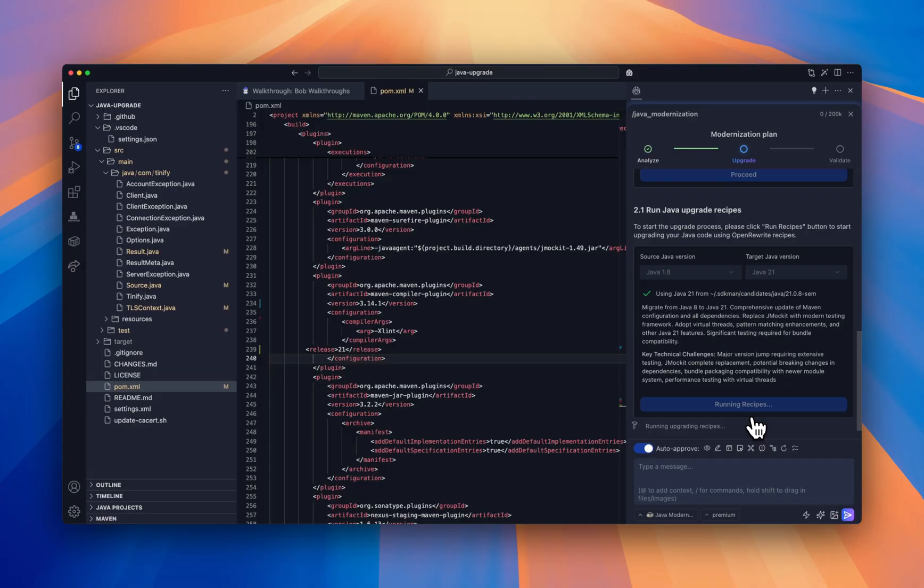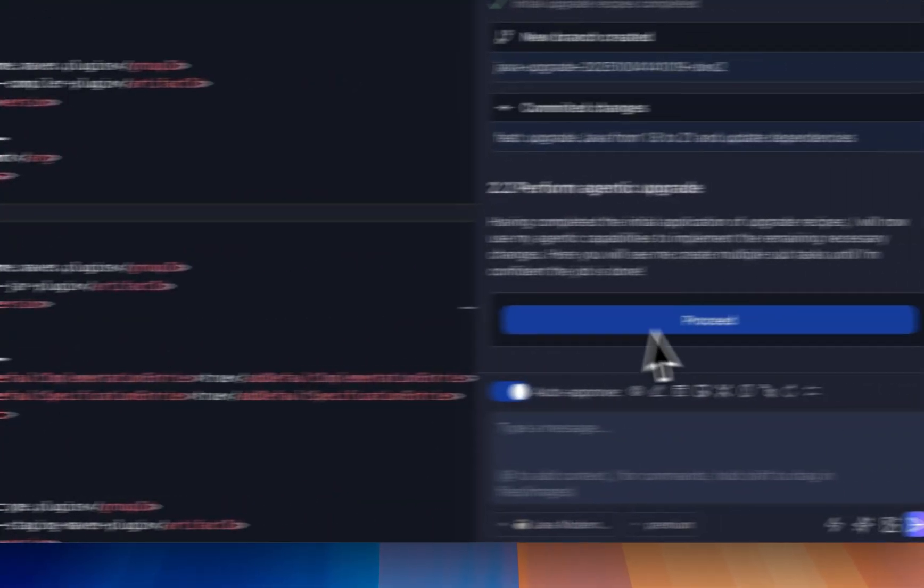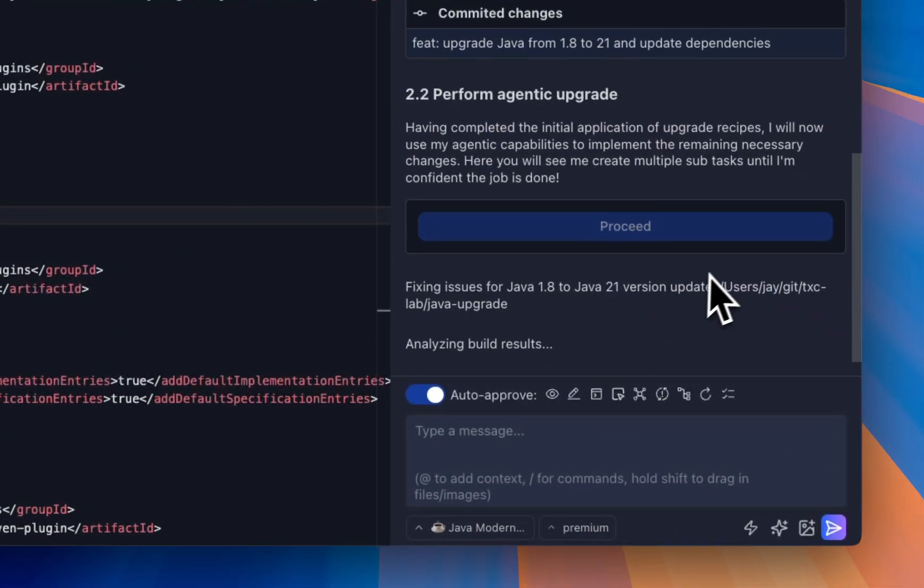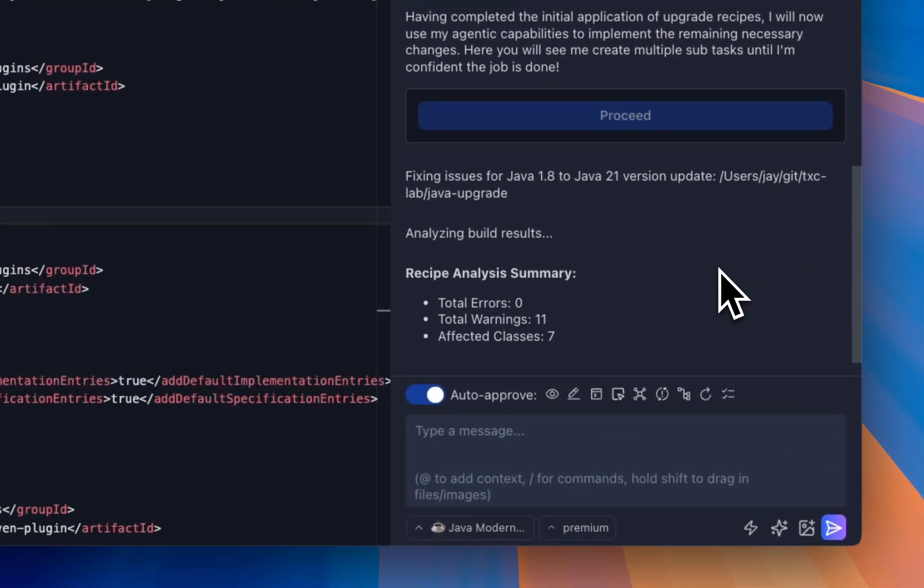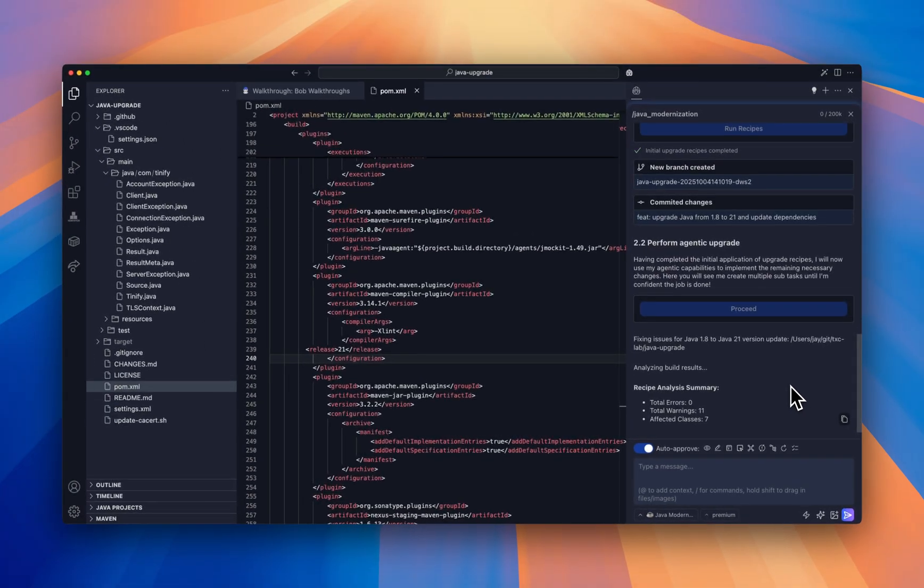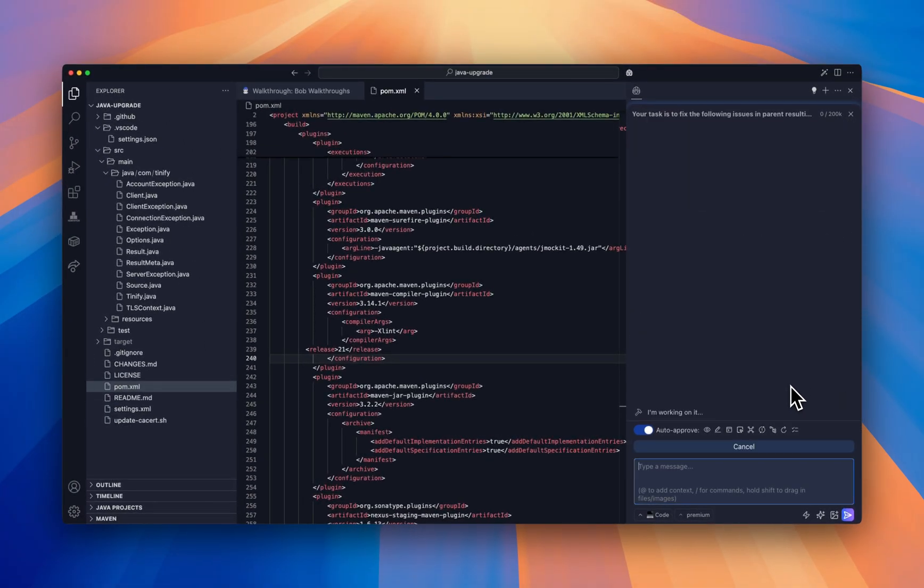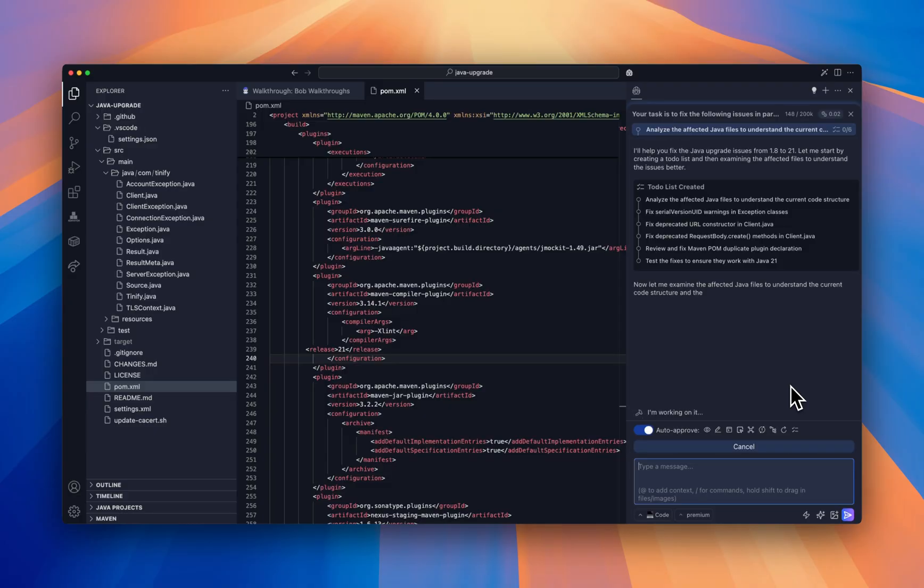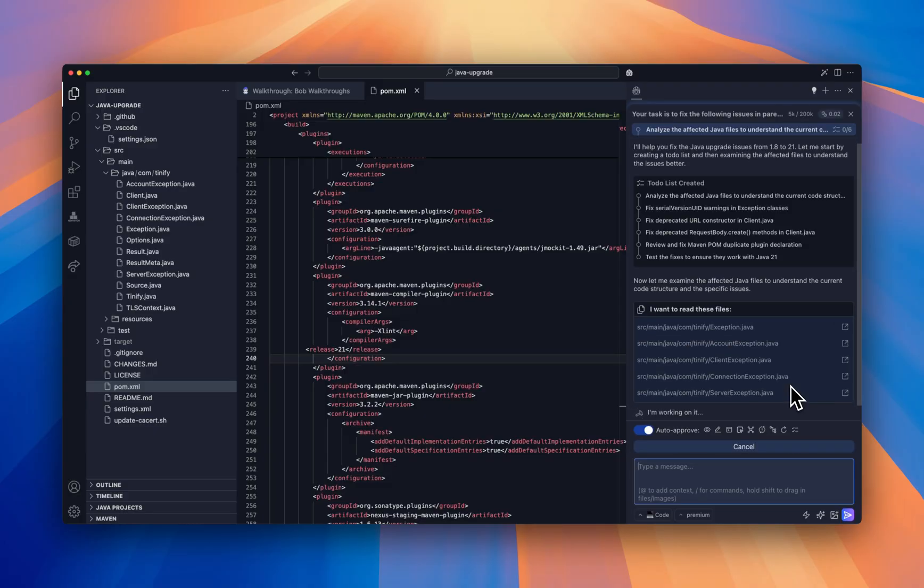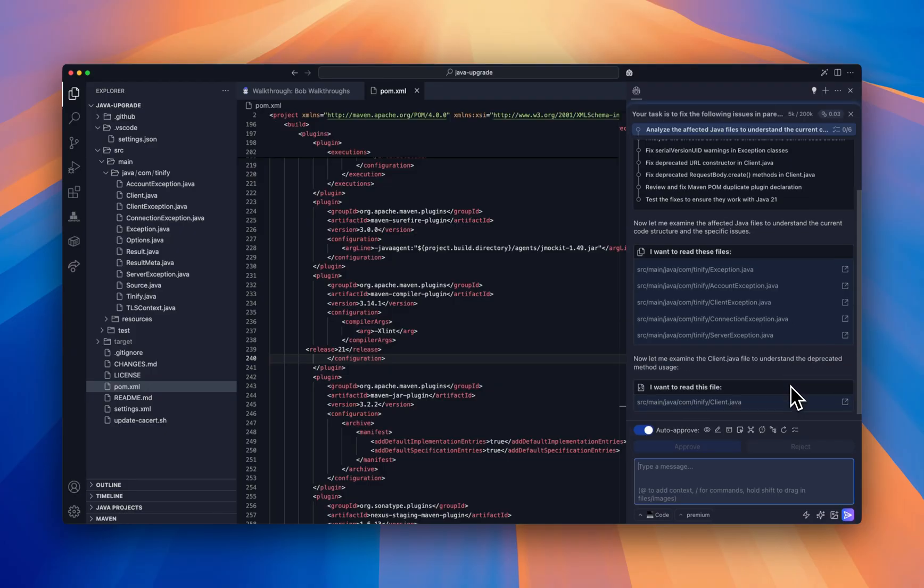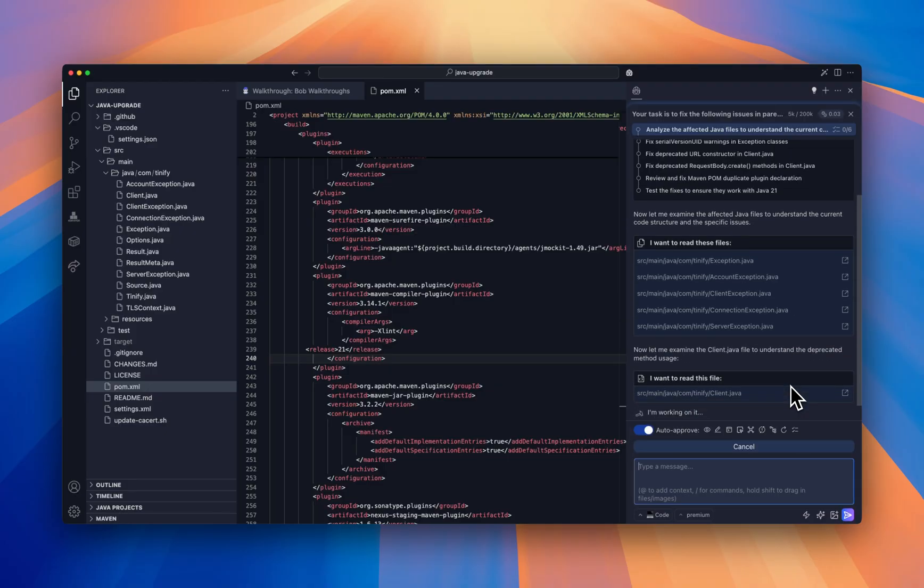After running the recipes, Bob agentic mode kicks in. In this mode, Bob will open up multiple subtasks to fix the upgrade issues. Subtasks provide context-specific metadata to focus on the problem in hand. After every change, Bob will compile the application to ensure the changes are compatible with the rest of the application.